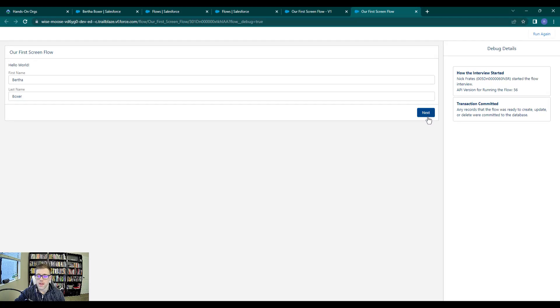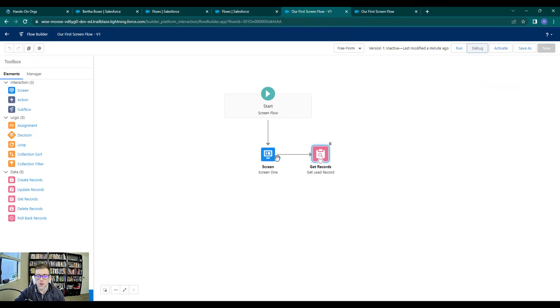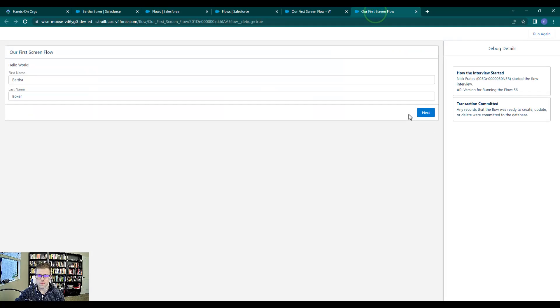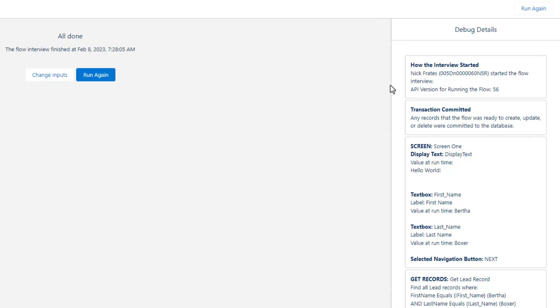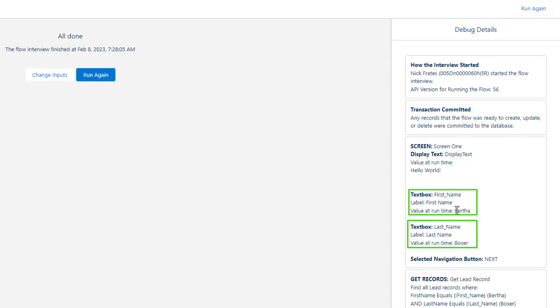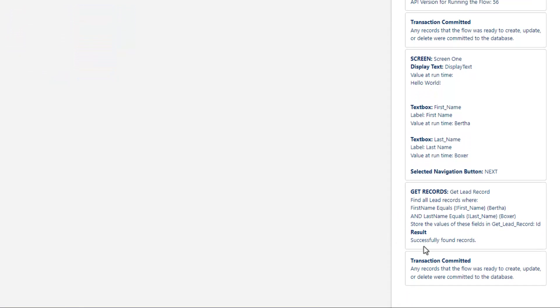Now when I press next, I'm going to go back to our canvas. Our flow will move from this element to the get lead record. I think it will just end because we haven't configured anything after. But when I press next, you can see that on the right-hand side here, we have our debug details. This is showing what's happening in the background. For every element in our flow, the debug details will tell us what happened when the flow ran. We started and we see our screen. You can see that the values that we entered into our first name text box appear here. The word Bertha is what we as a user actually typed, same thing for boxer. Then we selected the navigation button next. So the debug details is really helpful. It's telling us exactly what we as an end user did.